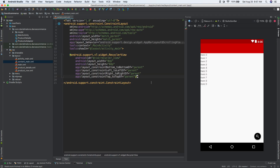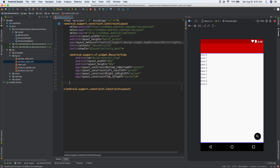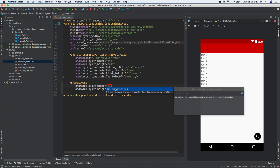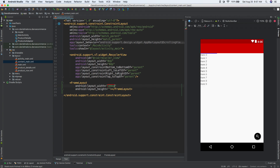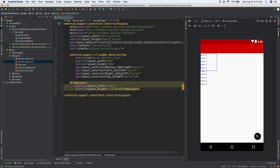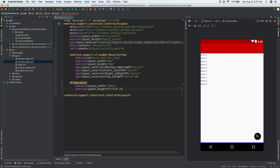So I'm going to go to text mode, and I'm going to add a frame layout, and then we'll give it a width of 100 dp and a height of 100 dp. Then we can go ahead and get rid of the rest of the line there and do it like that. It's a self-closing tag in XML, and here's our frame layout.